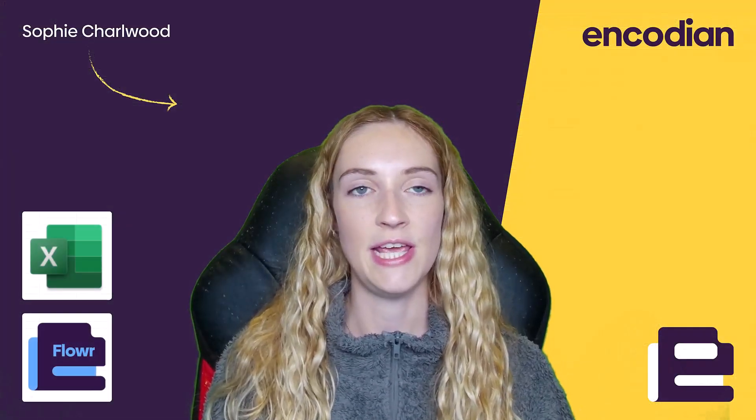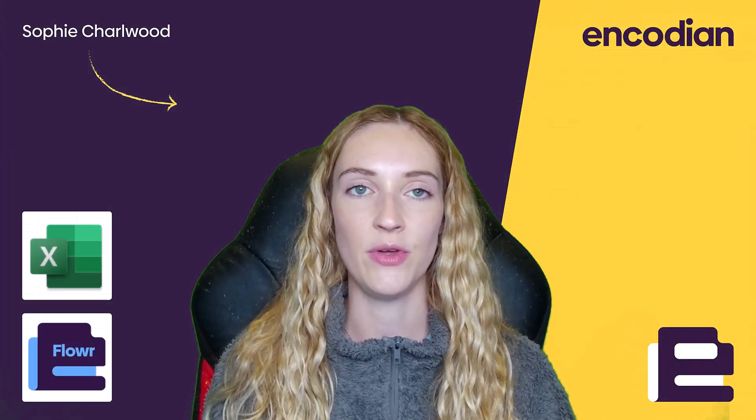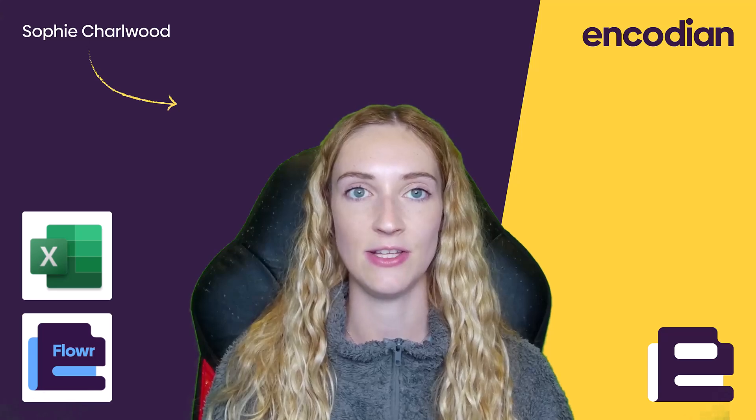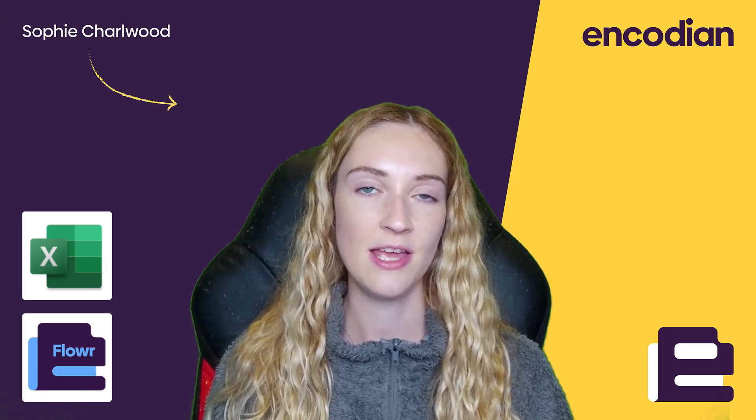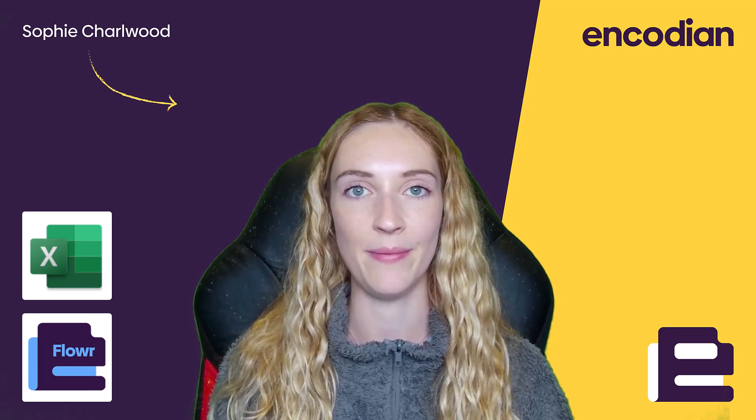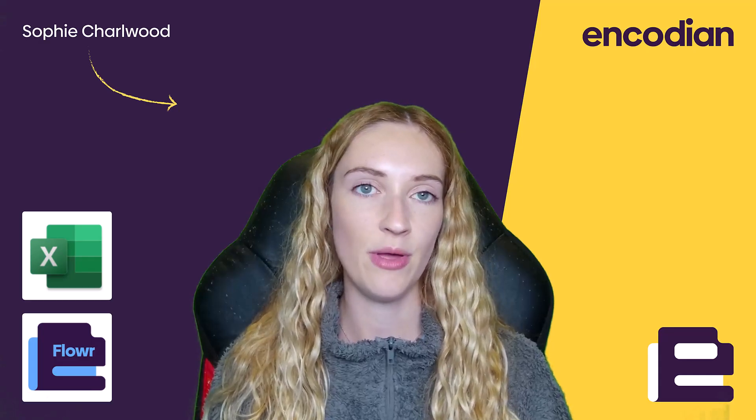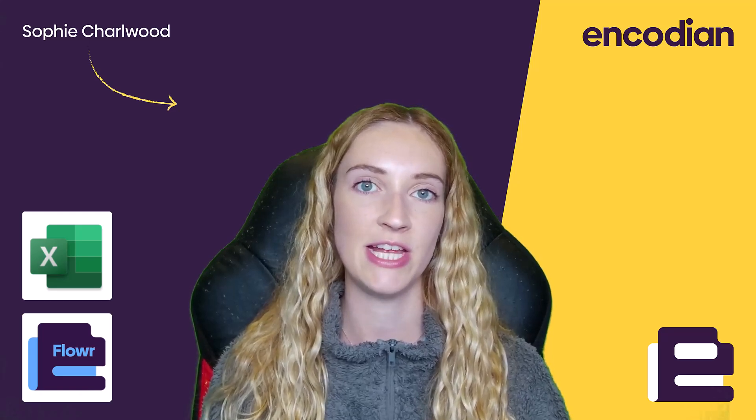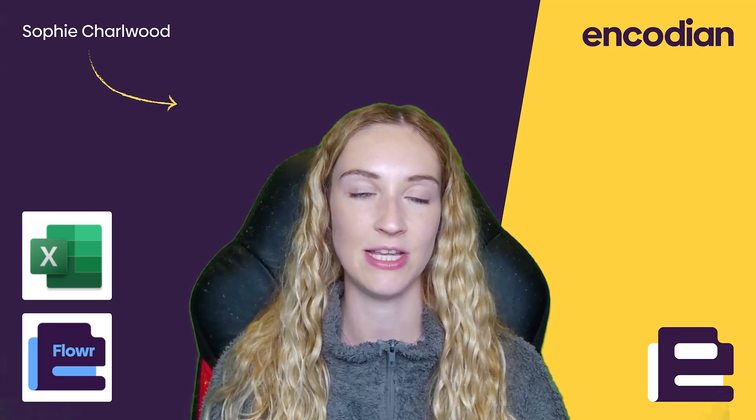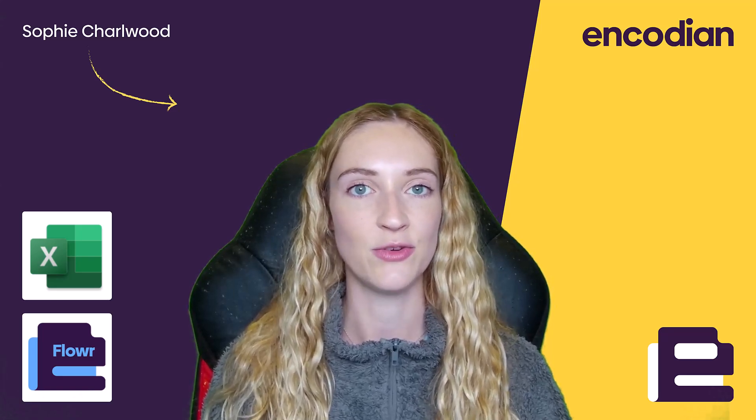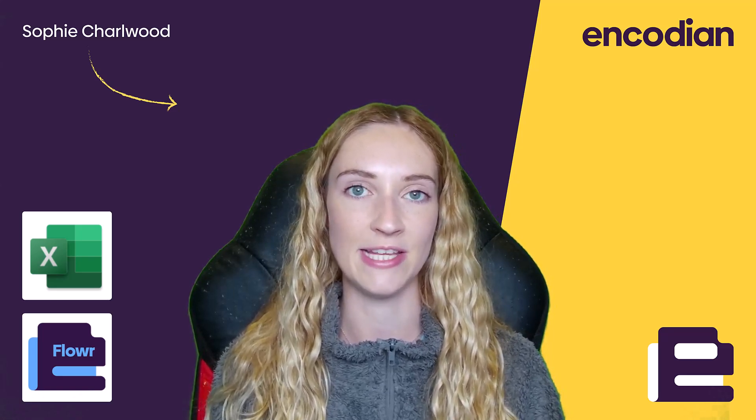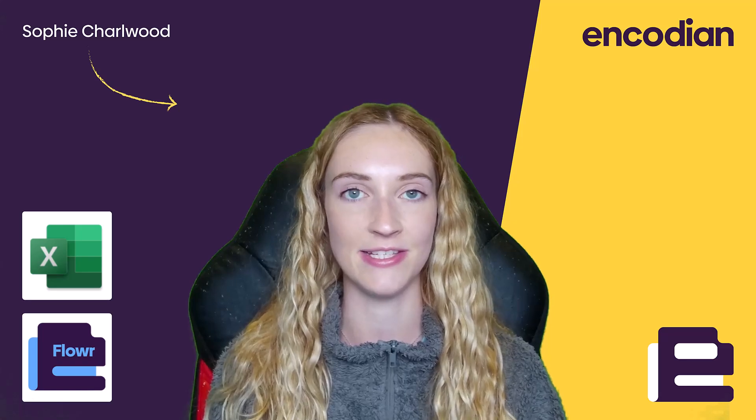So I hope this video today has shown you how you can really easily start to convert your JSON data into an Excel file in just one easy step using Encodian Flower. Once you've got your Excel file, it makes it a lot easier to read the data, analyze the data and report off the data as necessary.